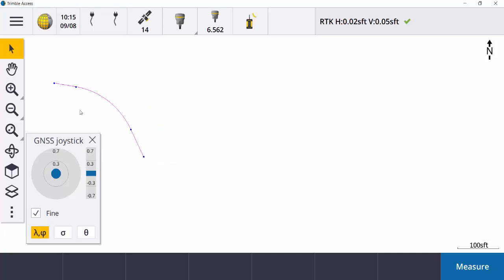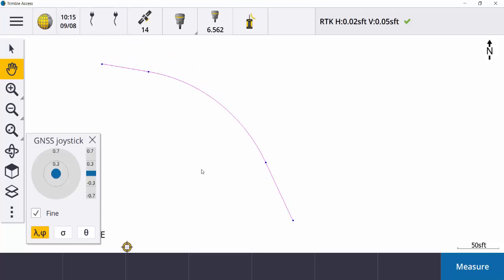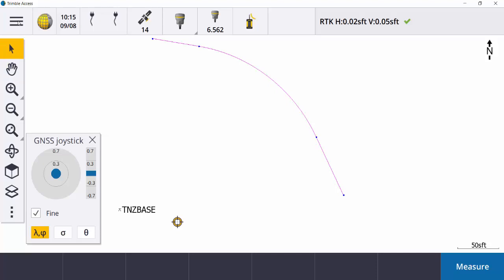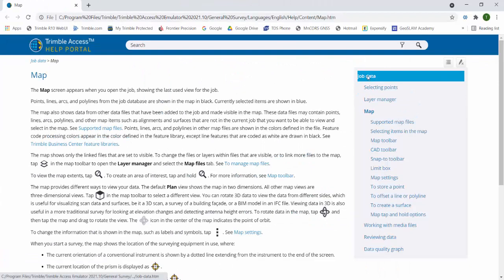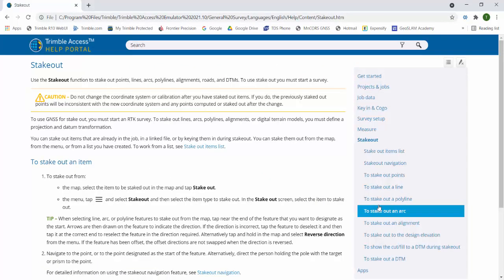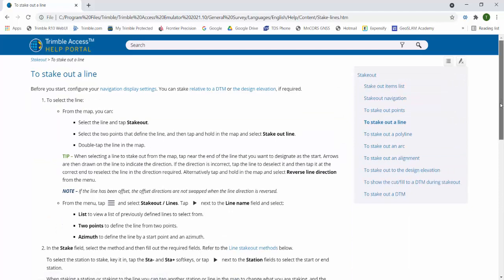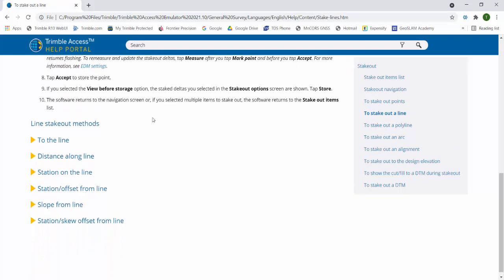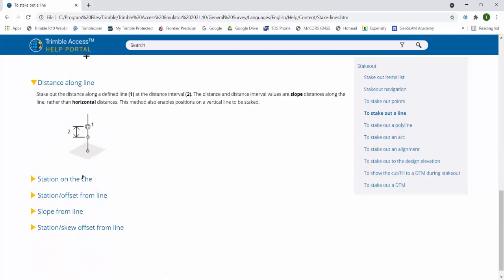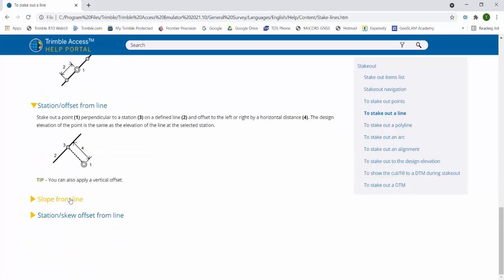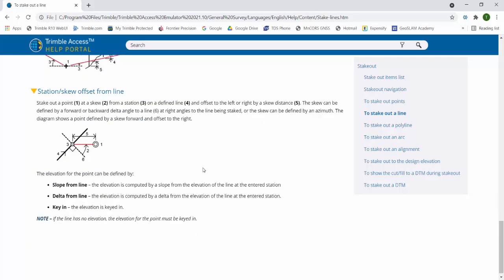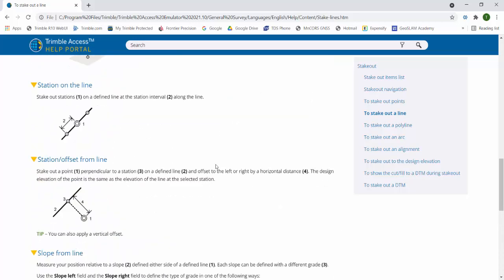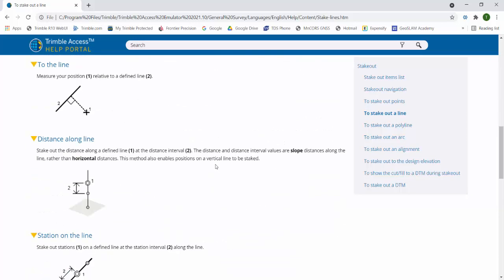That's the nuts and bolts of it. If you ever get stuck and want to know what each command does for staking out, hit your Menu button and go down to Help. This will bring up the Help section of Access. Click on Job Data, down to Stake Out, and then Stake Out a Line. It gives you a description of each stakeout method — whether staking to the line, distance, station, station offset, slope, and skew — with a little diagram of what you're actually staking. Something to keep in mind — Access does have this built in.